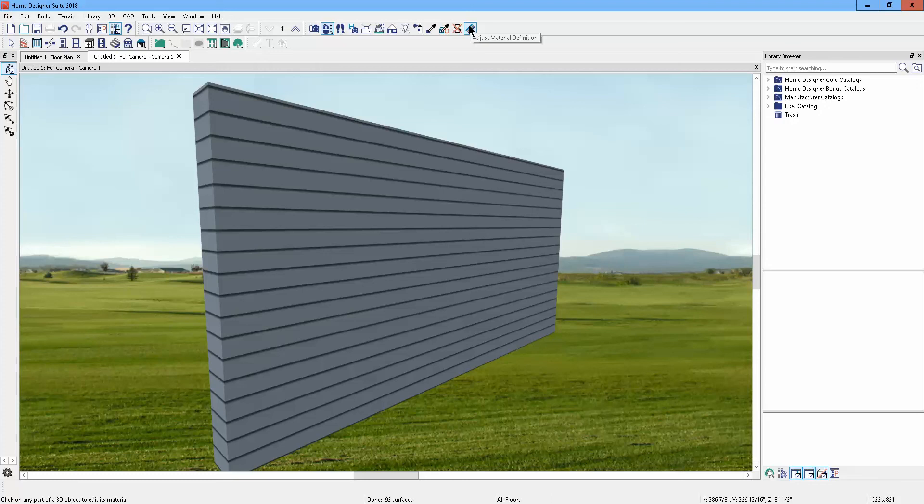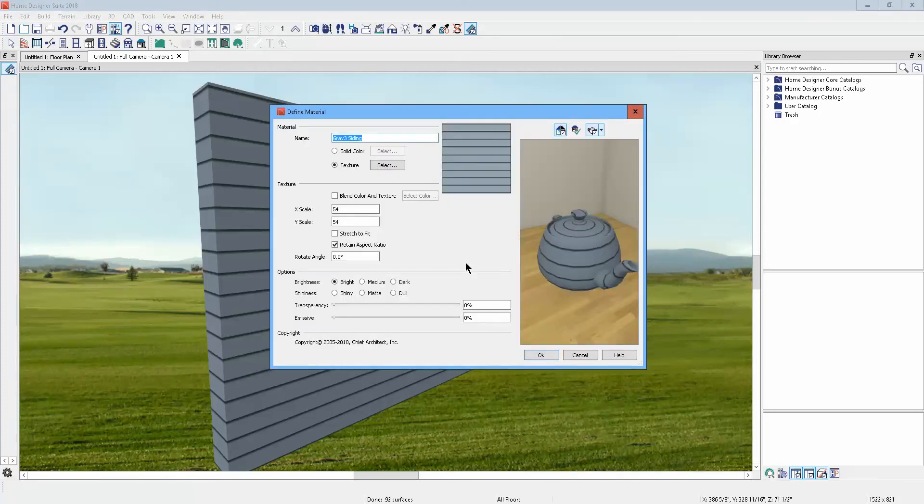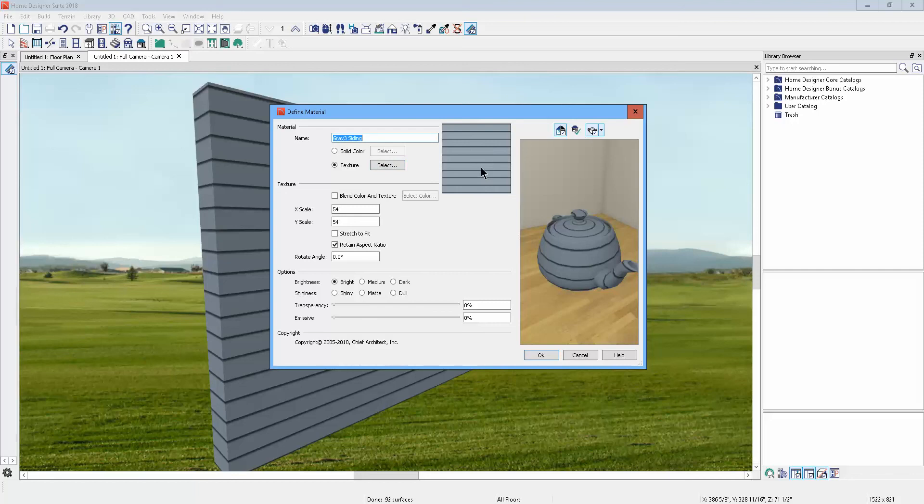We'll click on that, and now using this dialog you can change the exterior color. The choices in here are limited, but you can make some changes.